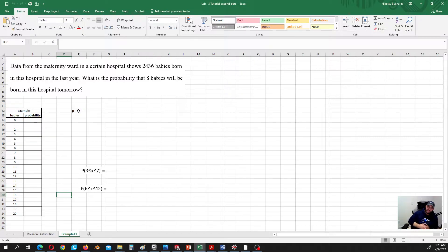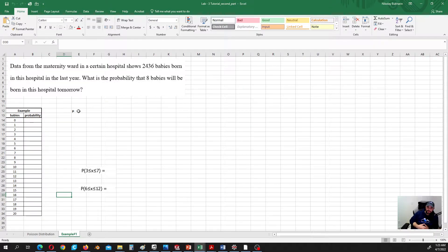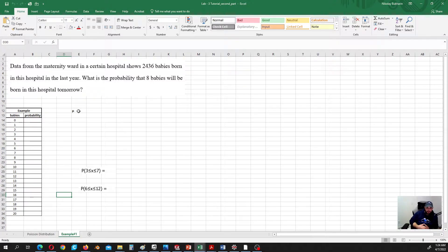I prepared an example. Let's say we have data from the maternity ward in a certain hospital, and it shows that 2,436 babies were born in this hospital in the last year. What is the probability that 8 babies will be born in this hospital tomorrow? Since we are discussing the Poisson distribution, we are going to make our predictions based on it. So why can we apply the Poisson distribution here?